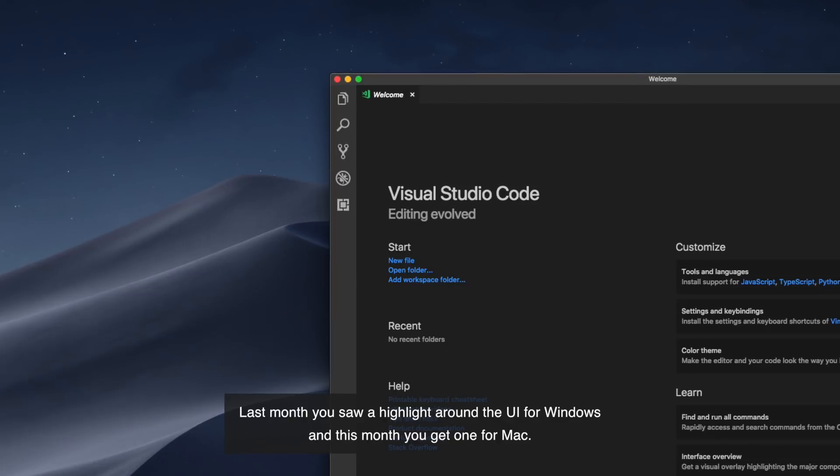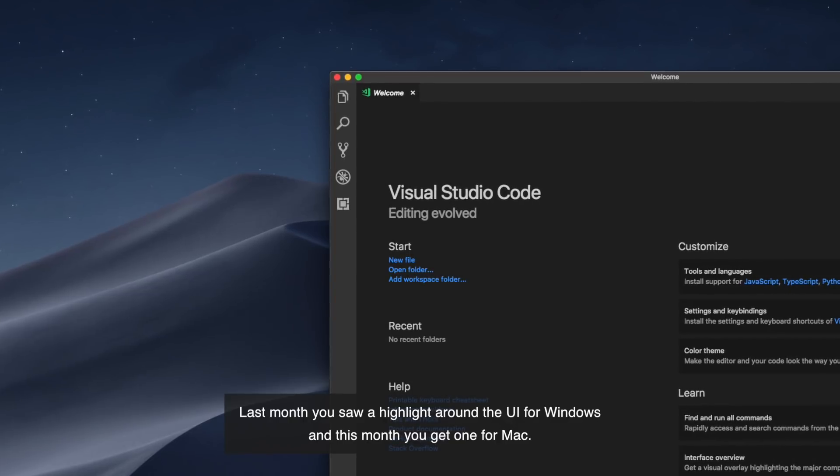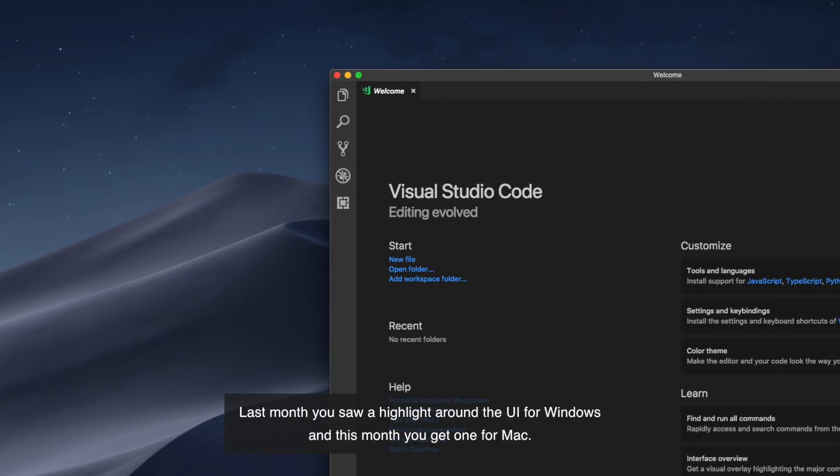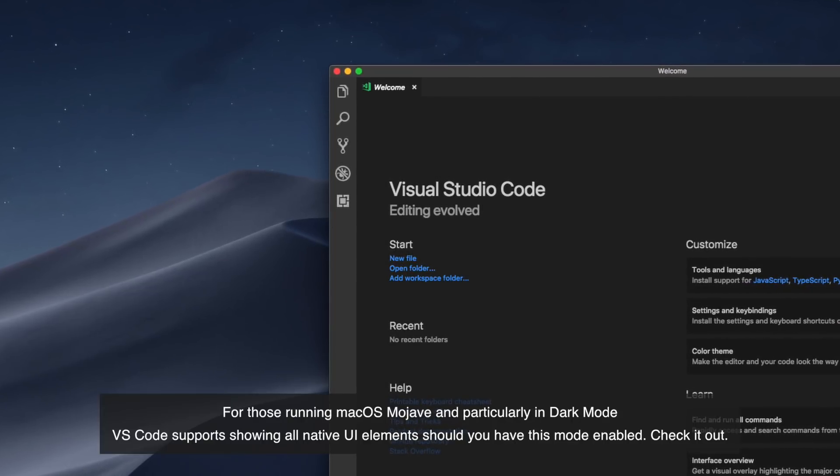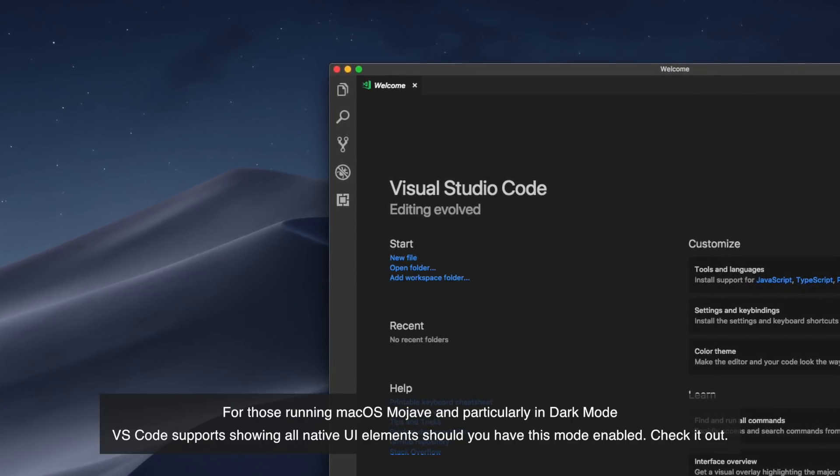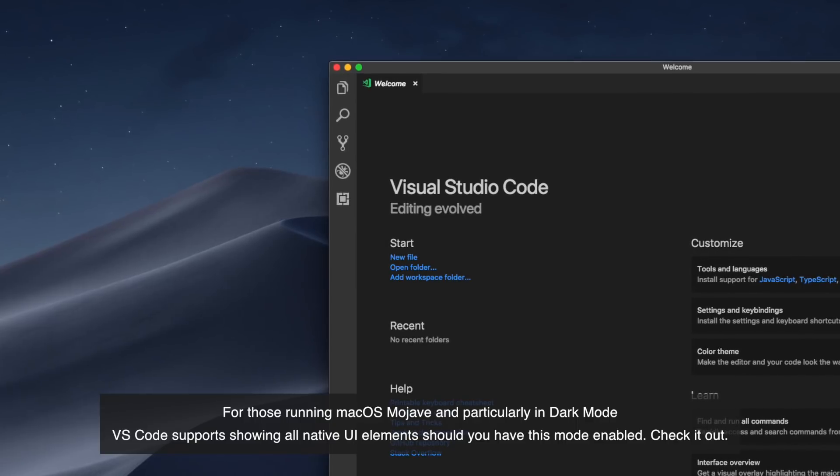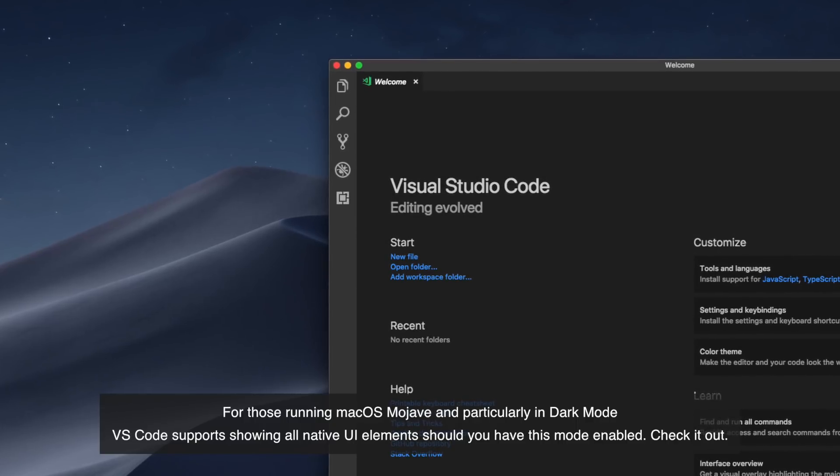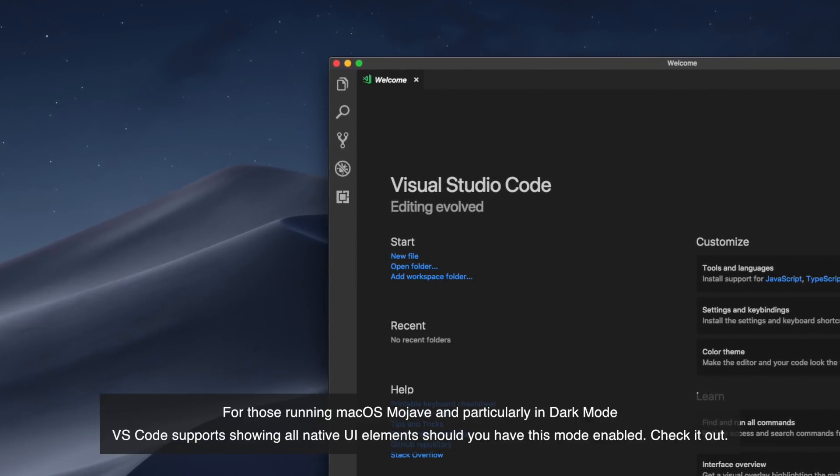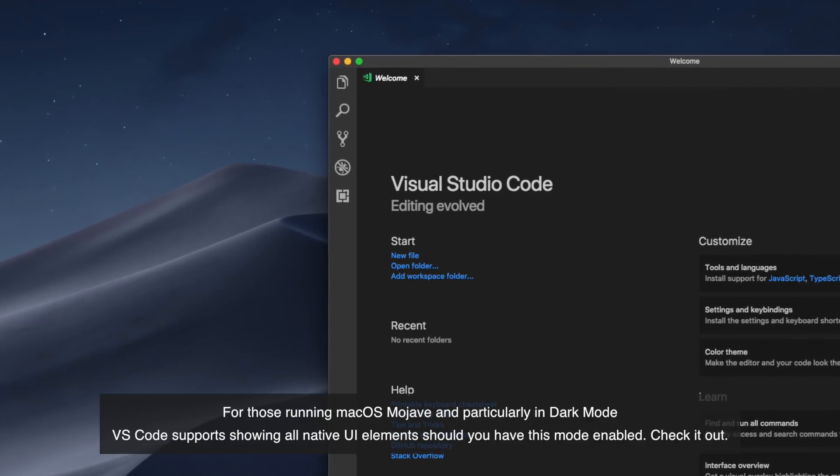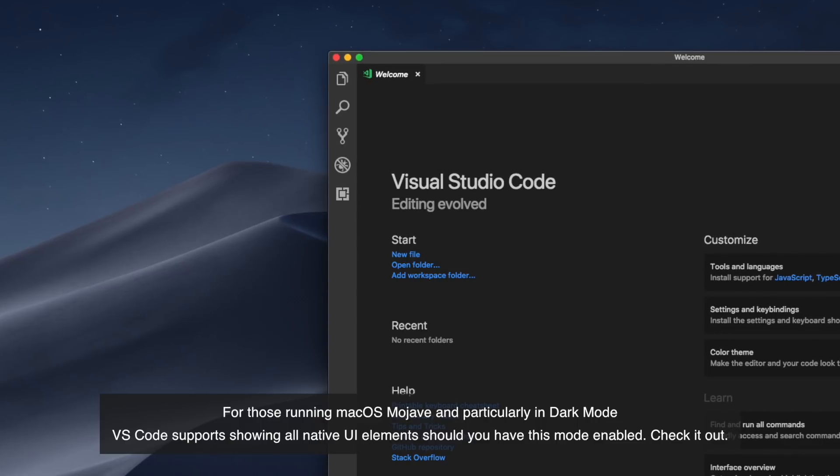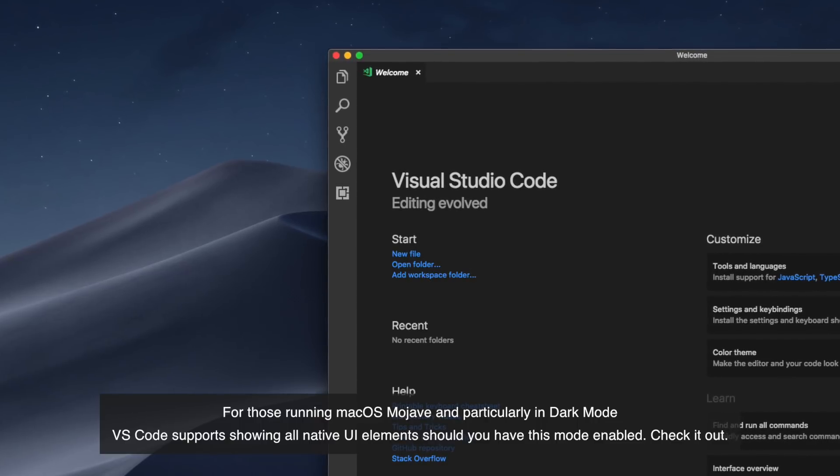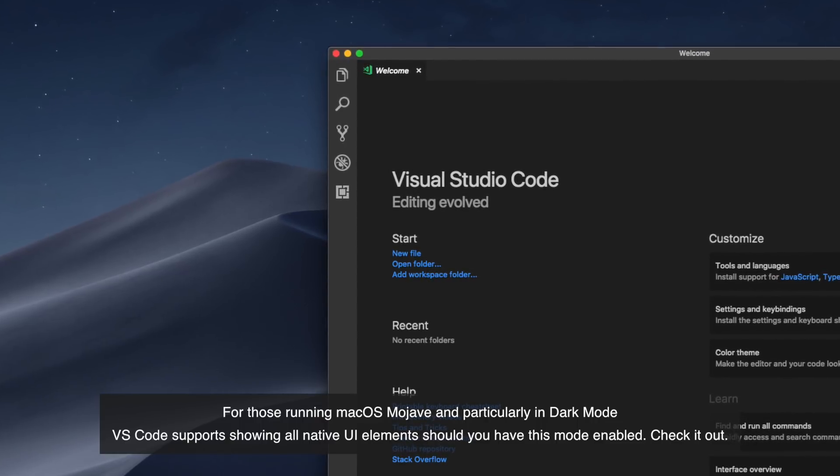Last month you saw a highlight around the UI for Windows and this month you get one for Mac. For those running macOS Mojave and in particular the dark mode, VS Code supports showing all native UI elements should you have this mode enabled. Go ahead and check it out.